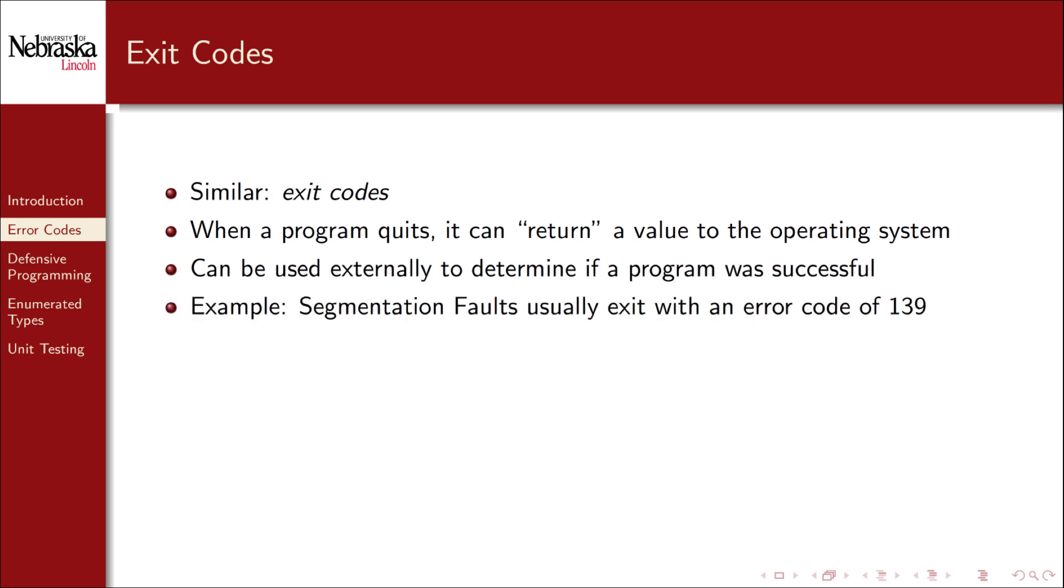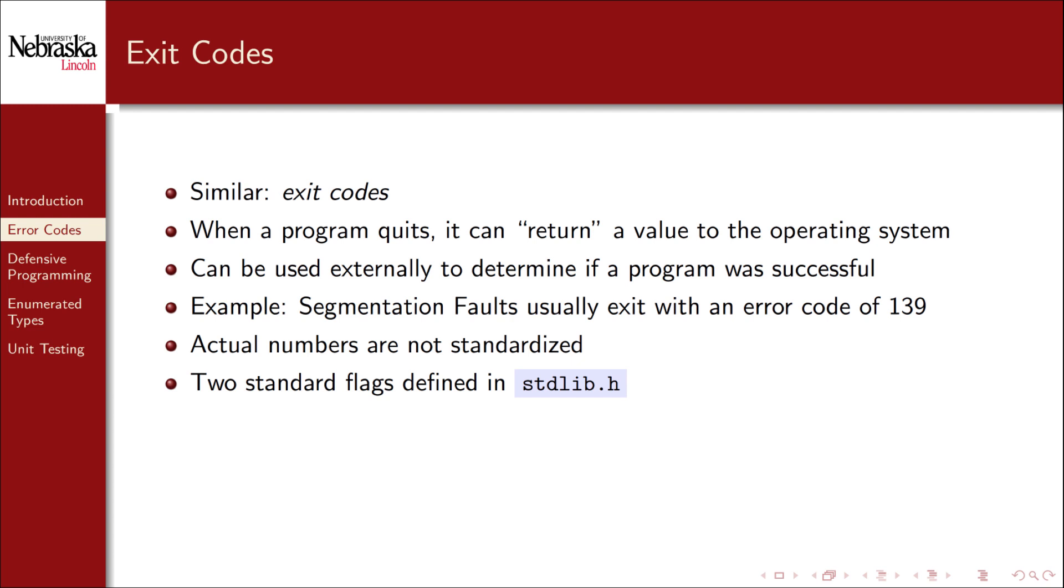For example, a segmentation fault usually results in a program exiting with an error code of 139. Actual exit code numbers are not really standardized. However, the standard library does define two standard flags.